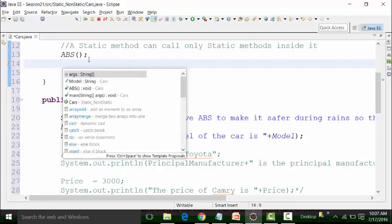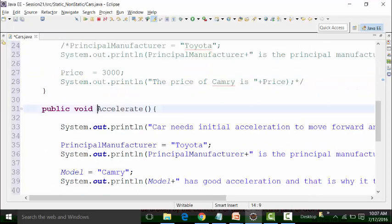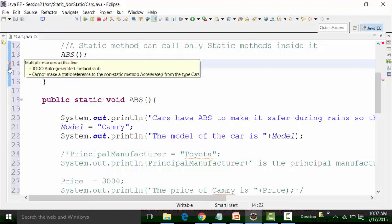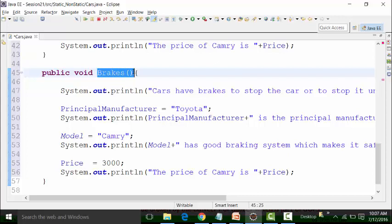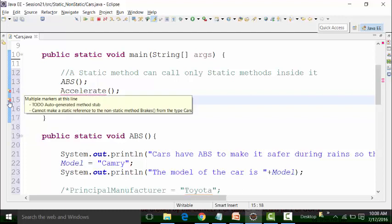I will use Control+Space again to try to use non-static methods like accelerate and brakes. I don't see those options. I will forcefully use them by copying and see what happens. I will get a syntax error, because it will say: you cannot make a static reference to the non-static method called accelerate. Accelerate is a non-static method — how can you refer it to the static main method? Similarly, I will forcefully use the brakes method — which is non-static — and put it here with a terminator. The same error will come: cannot make a static reference to a non-static method.